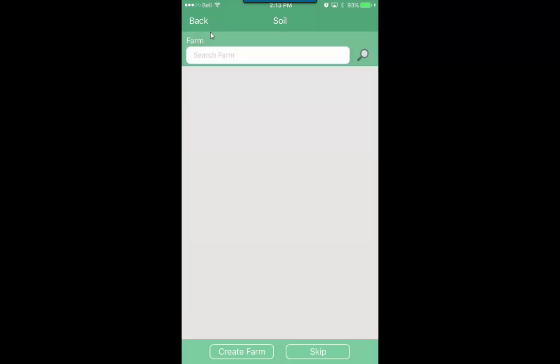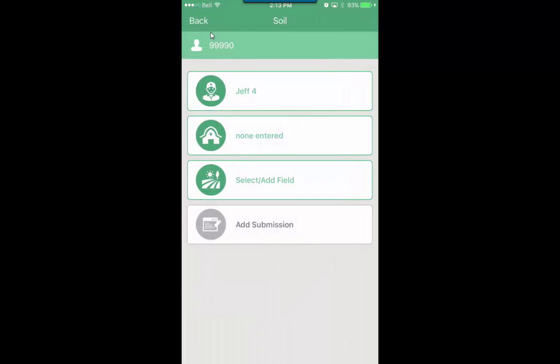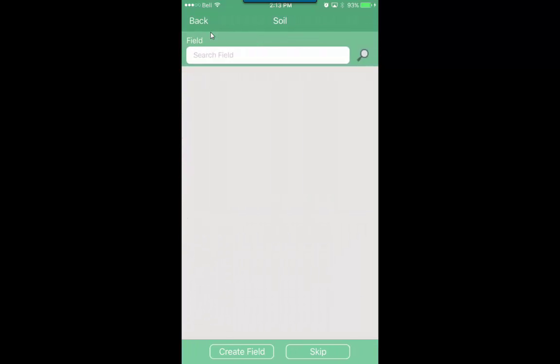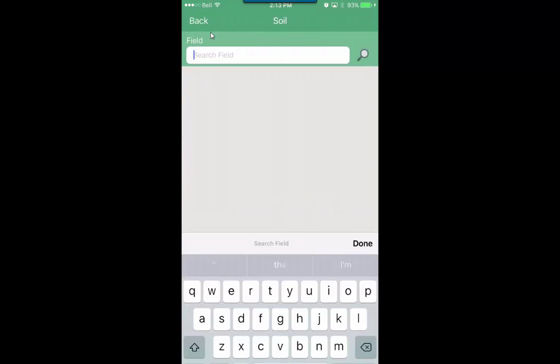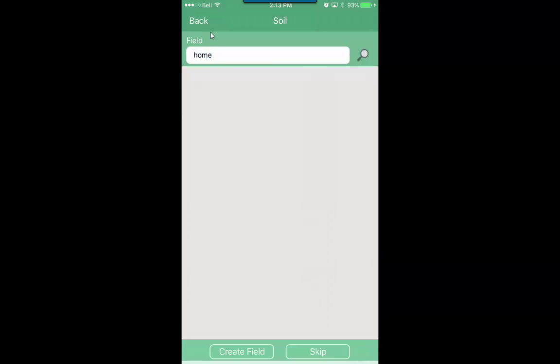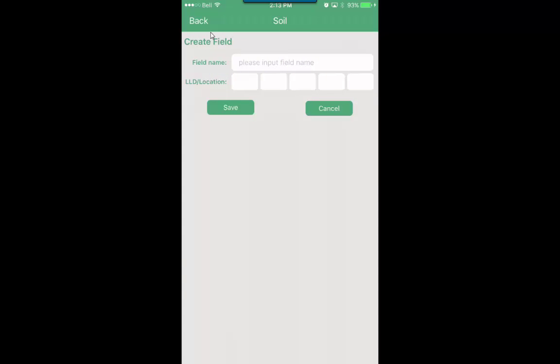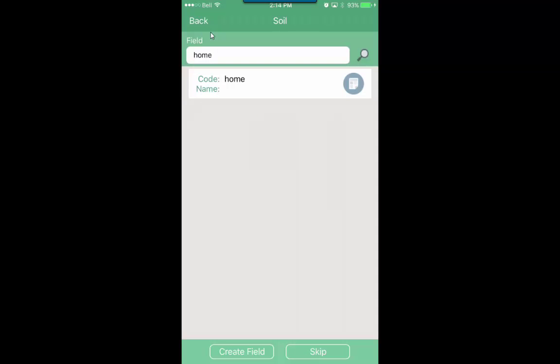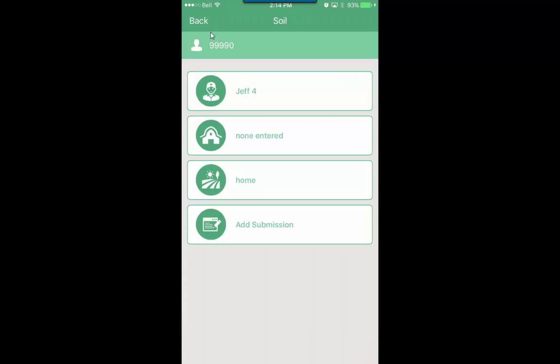We can add a farm. If you don't have a farm name, we can always skip these steps to the bottom right. You'll see skip. Go add a field. You could add a field name if you wanted or we can again skip. So we'll create this field. You can input a legal land description if you have it. So then we'll select that field.